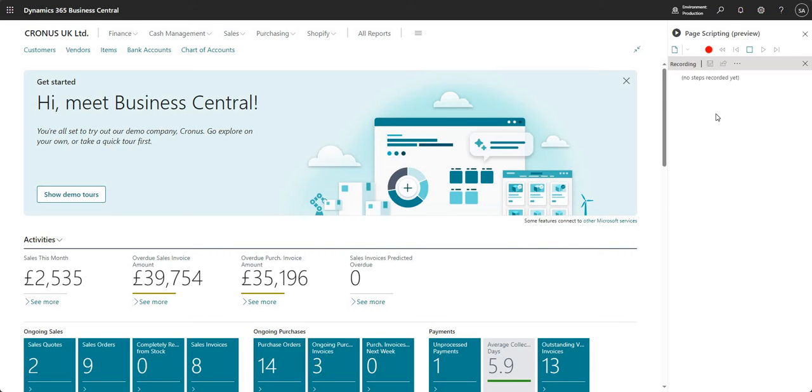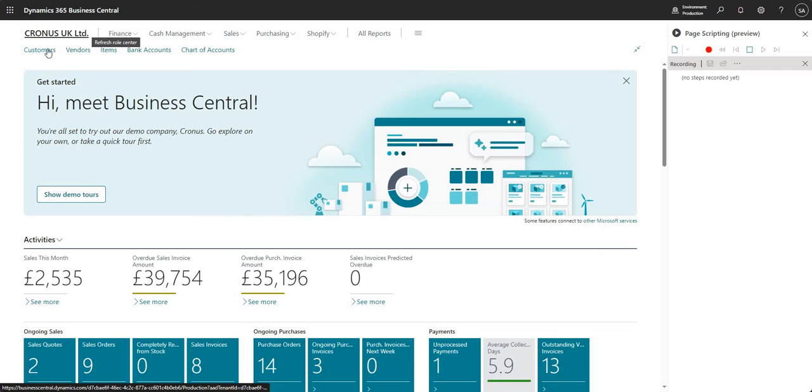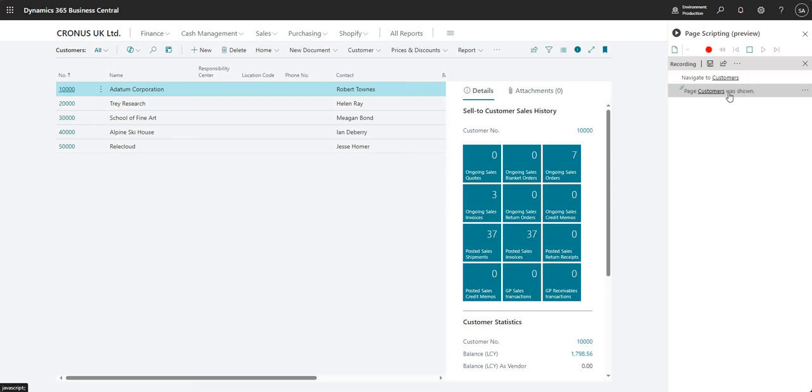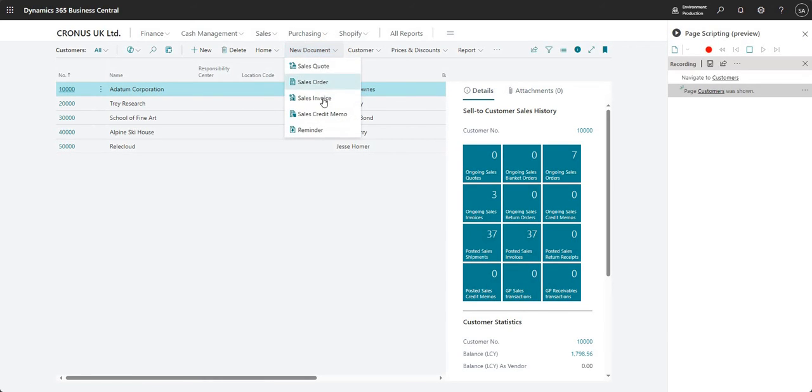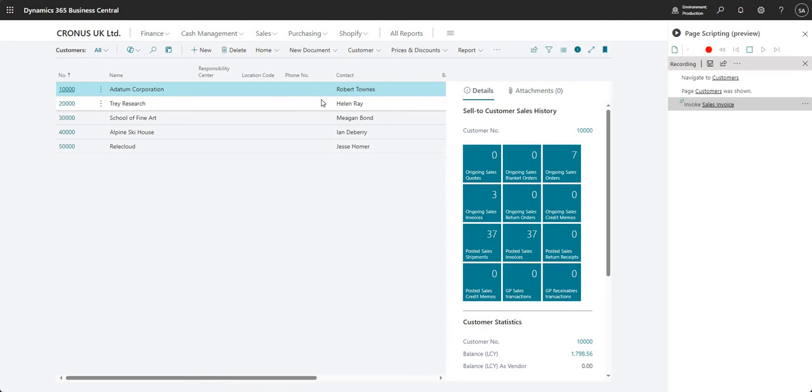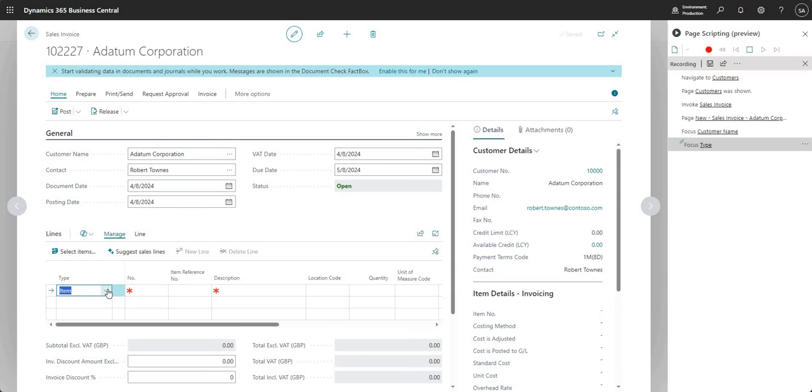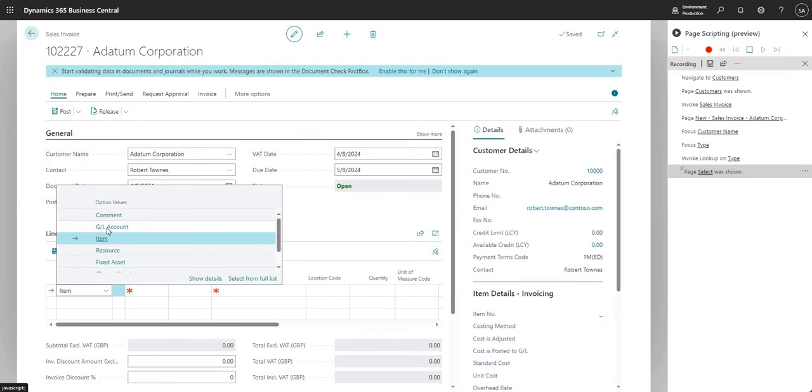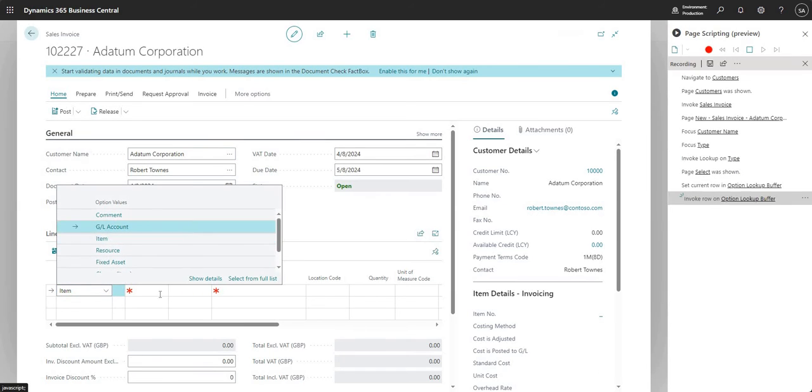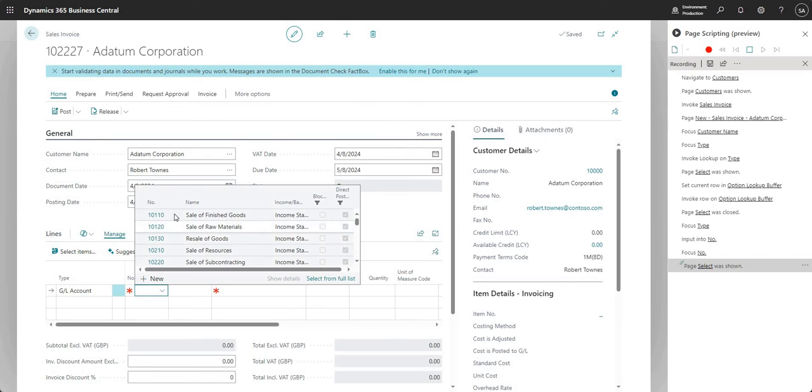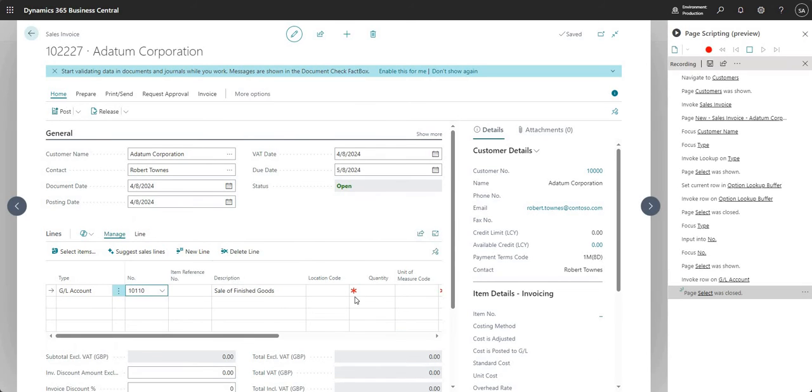To demonstrate how this works, I'll create a simple recording, and you can see what happens within the page scripting area. I'll press record, and I'm going to go to my customers list. You'll see it's starting to populate with the different things I'm doing - navigate to customers page, customers was shown. I can go in and say new document and sales invoice, then basically start filling in my sales invoice. I'm doing what I normally would within my Business Central environment. I'm selecting a GL account number.